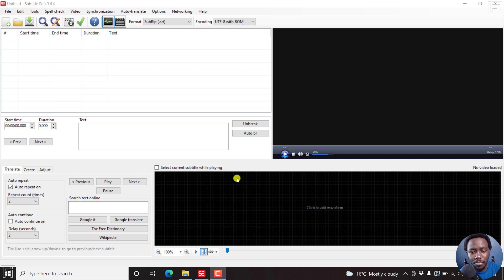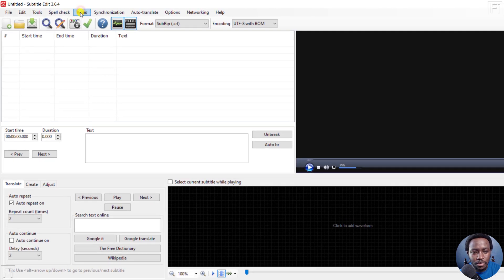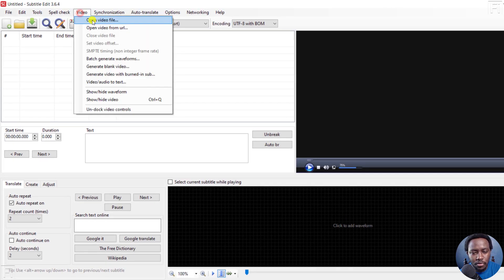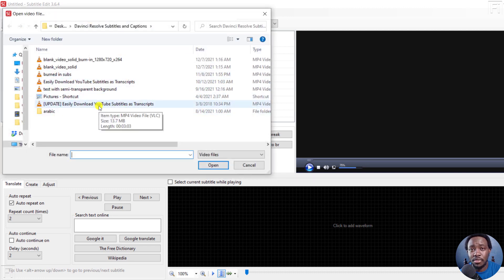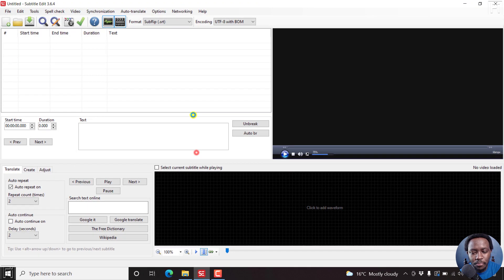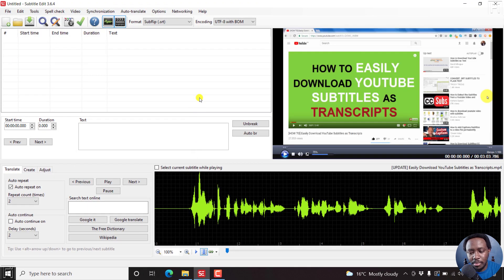Let's begin by looking at this feature, which is pretty awesome. We'll go to Video, click on Video, then Open Video File. We'll select a video that we'd love to have Subtitle Edit automatically transcribe into text. Click on that video and it loads up.